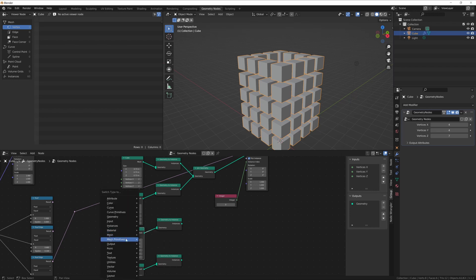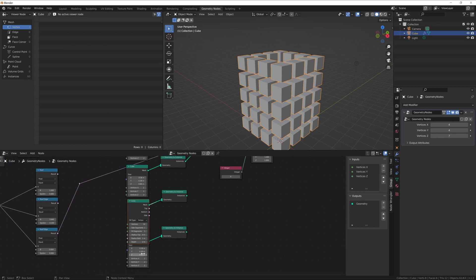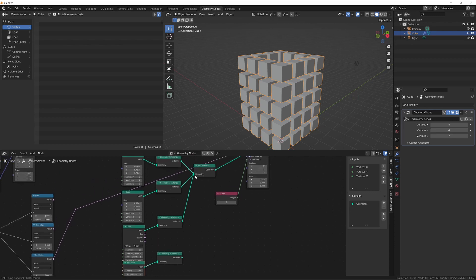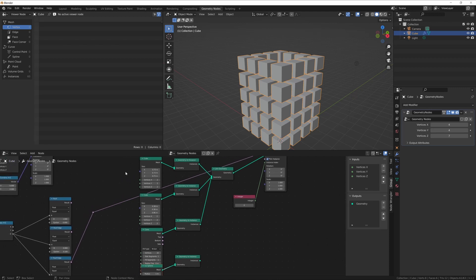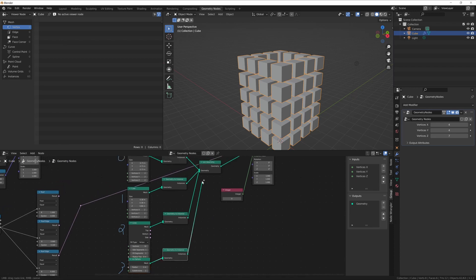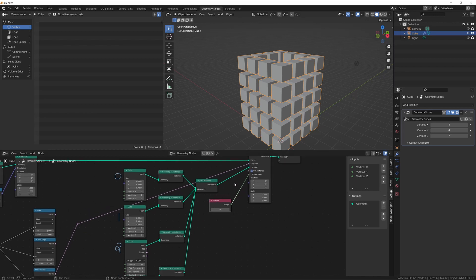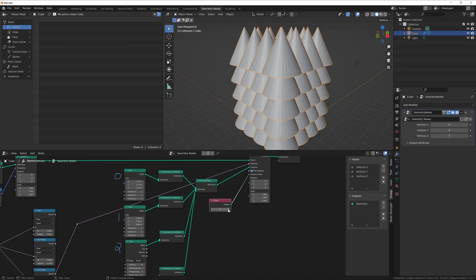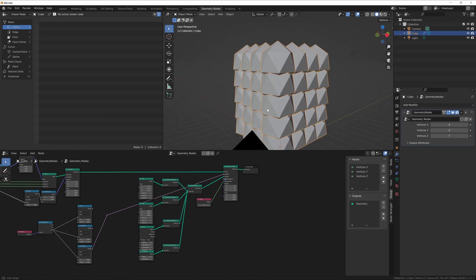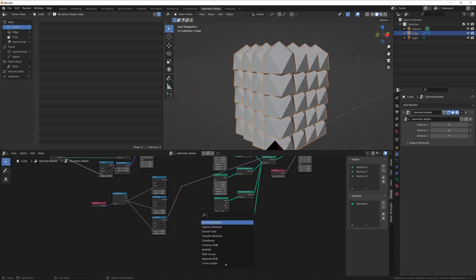Let's duplicate a couple more and change this one to a Cone and this one to an Icosphere. Now we have instance zero, one, two, and three. As I cycle through, zero gives us the first cube, one the second cube, two the cones, and three the icospheres. Now that we have all these and we're able to switch between them, how do we take what we have selected from our Compare nodes and use that to actually assign them? We're going to do that with Switch nodes.